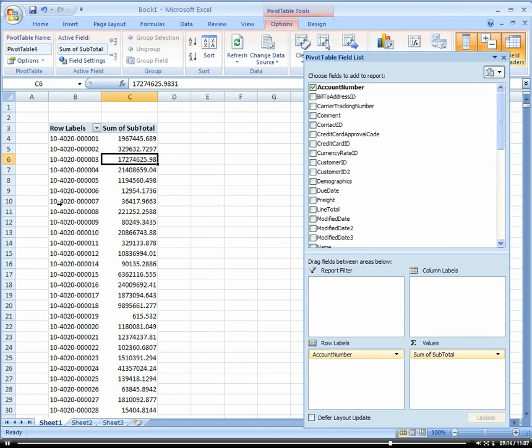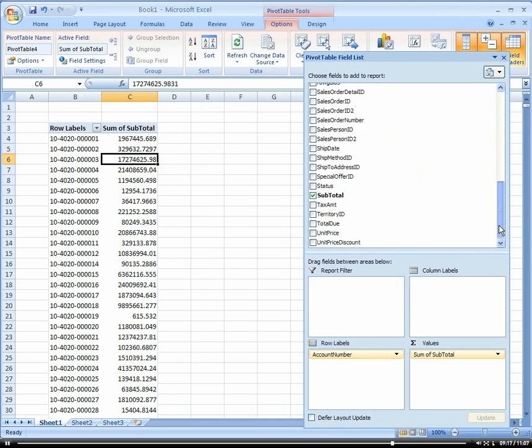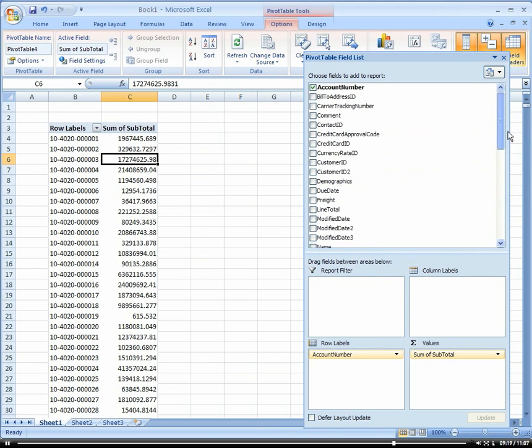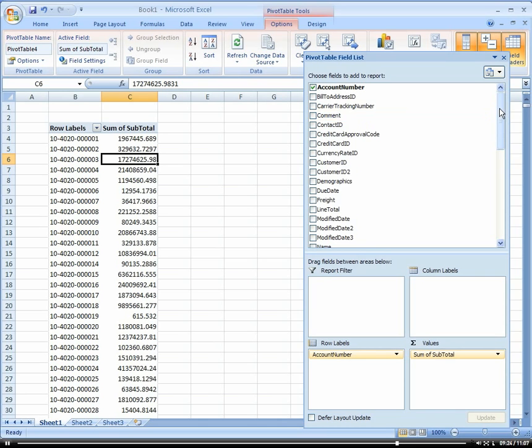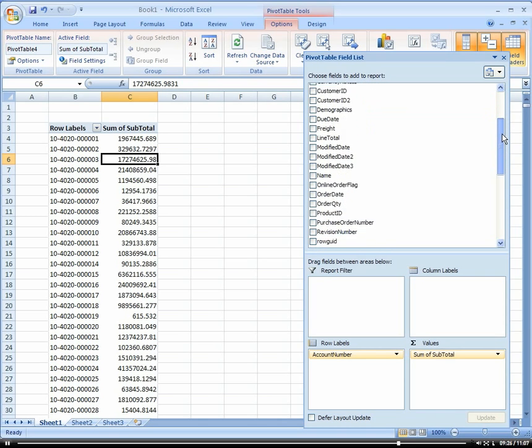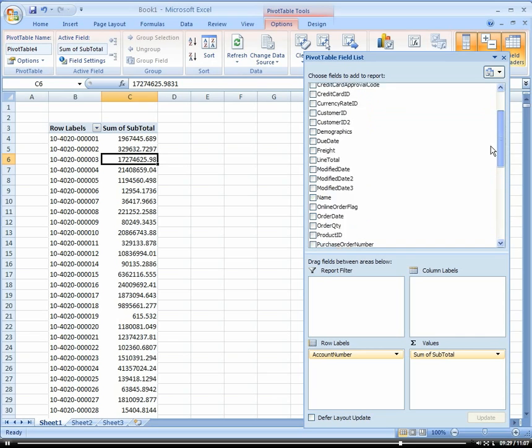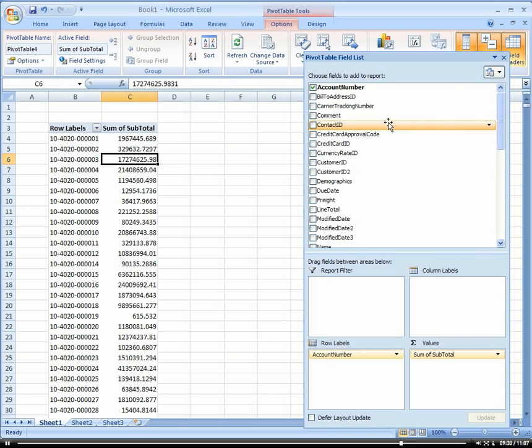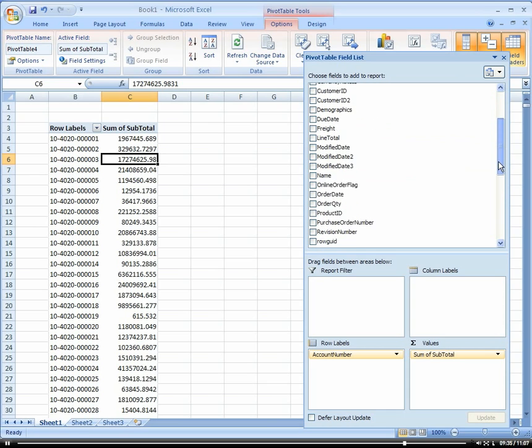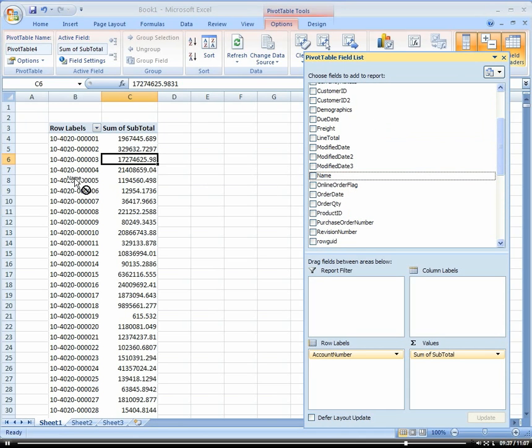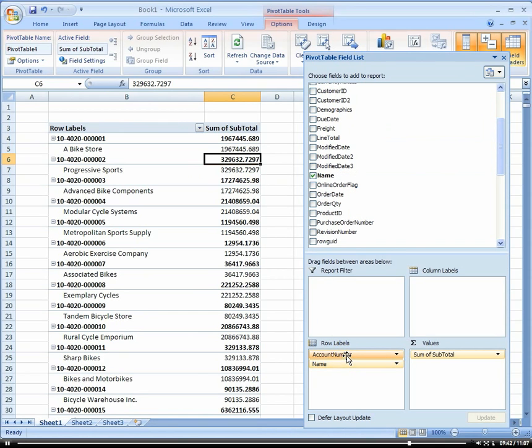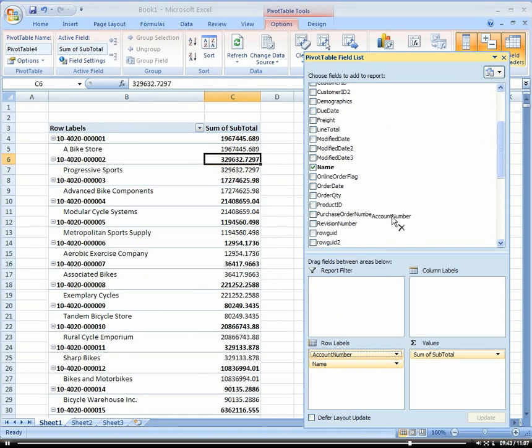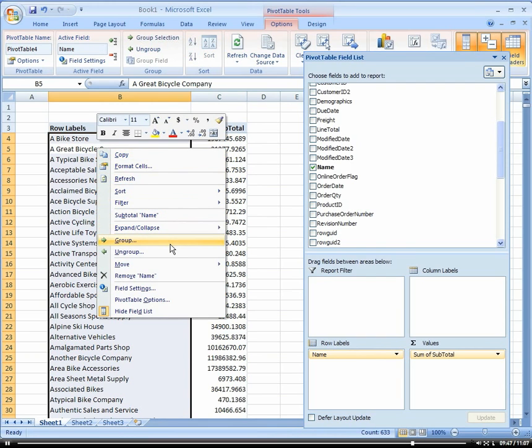Now everything has been returned to our pivot table. We can get more detail on all the information we want to see. Rather than just seeing the actual customer ID here, I actually want to see a name. I'm going to bring in my customer to my row area. This is my actual customer. I'm going to take out my account.